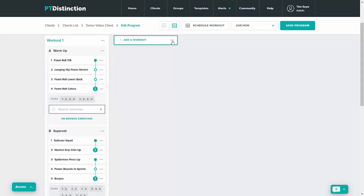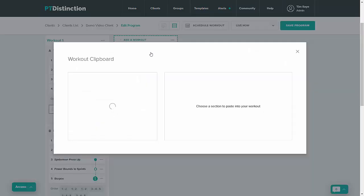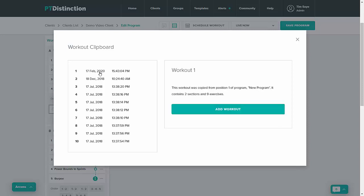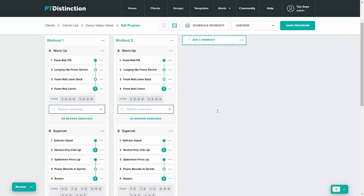Next to Add a Workout, just click the three dots again and you can click on Paste. It gives you your 10 most recent copied workouts. Obviously, the most recent one is at the top. Select it and then click Add Workout. You see that workout is now added to your program.